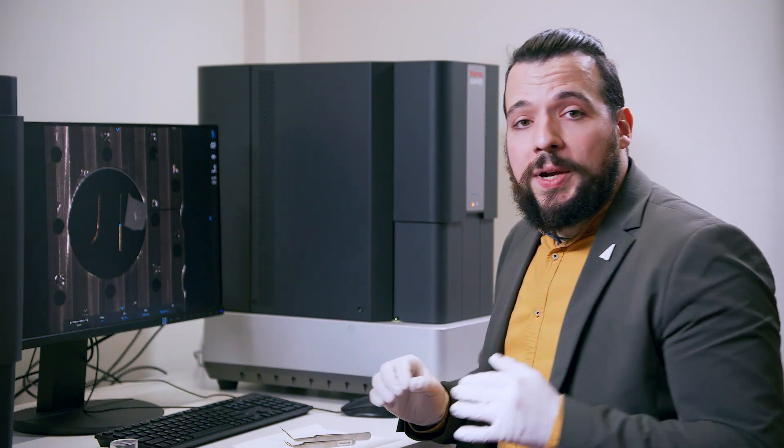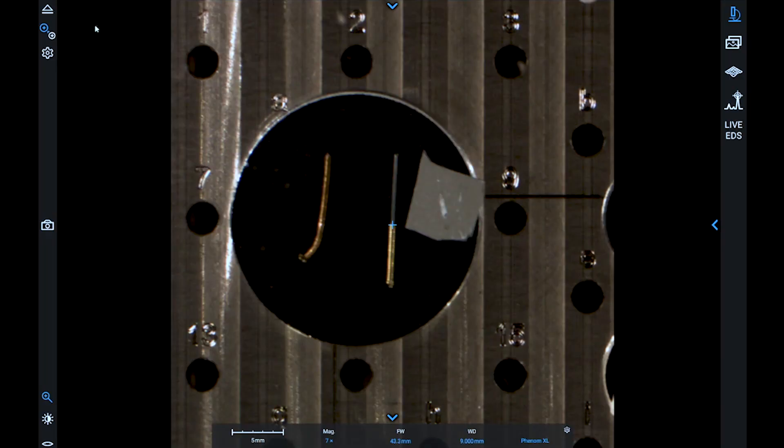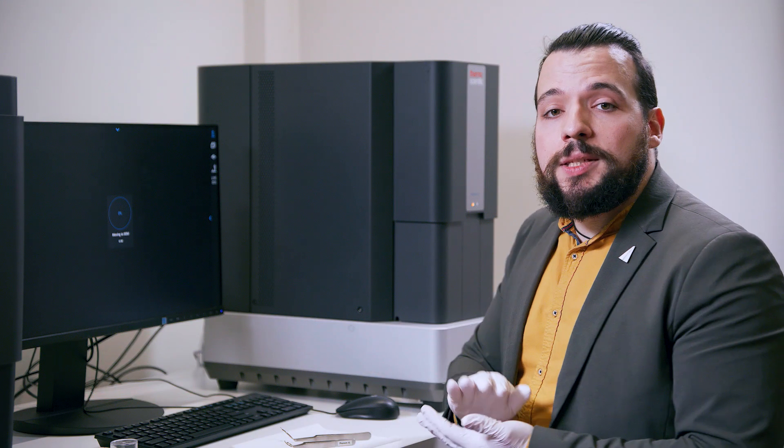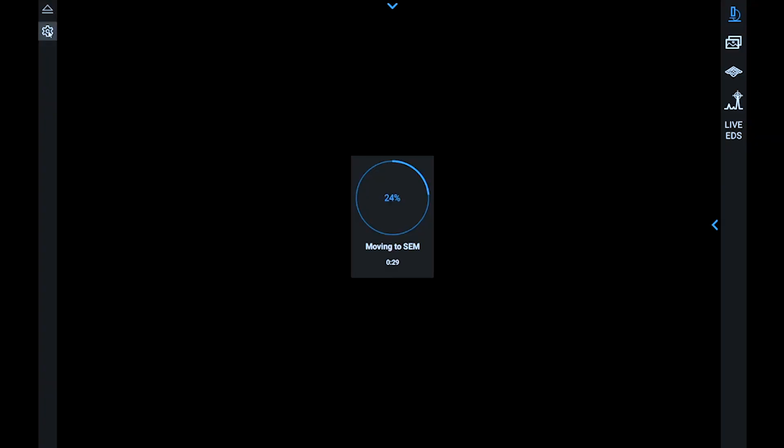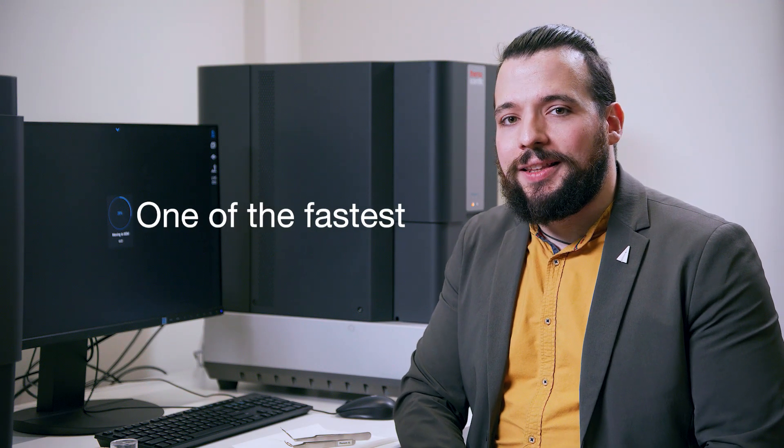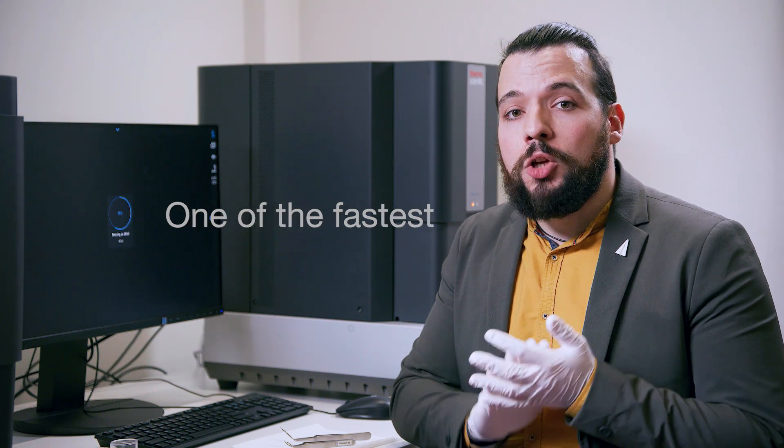When we are satisfied with the position where we want to image, we can click on the load sample to move to the SEM area. By clicking on this button, we start the pump down procedure. The Phenom XL is one of the fastest electron microscopes in the market, and it only takes 40 seconds to create the vacuum that we need to start imaging.